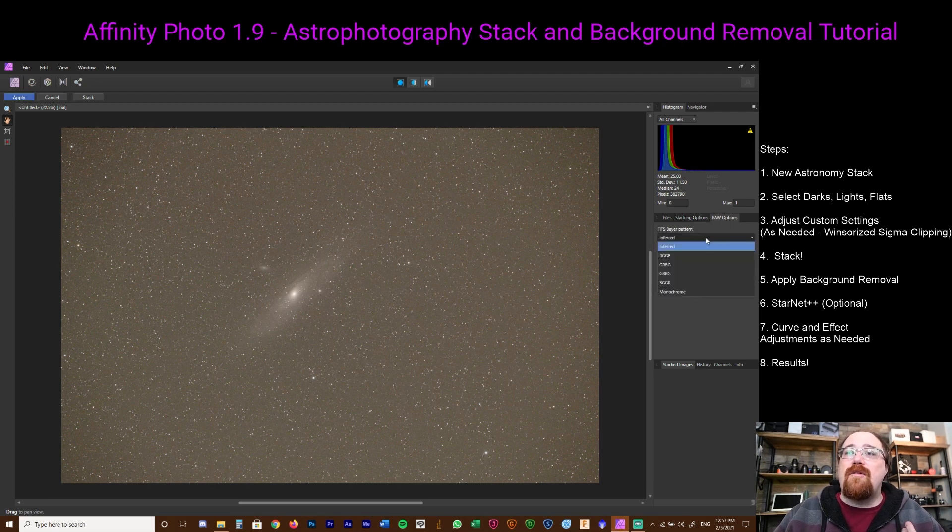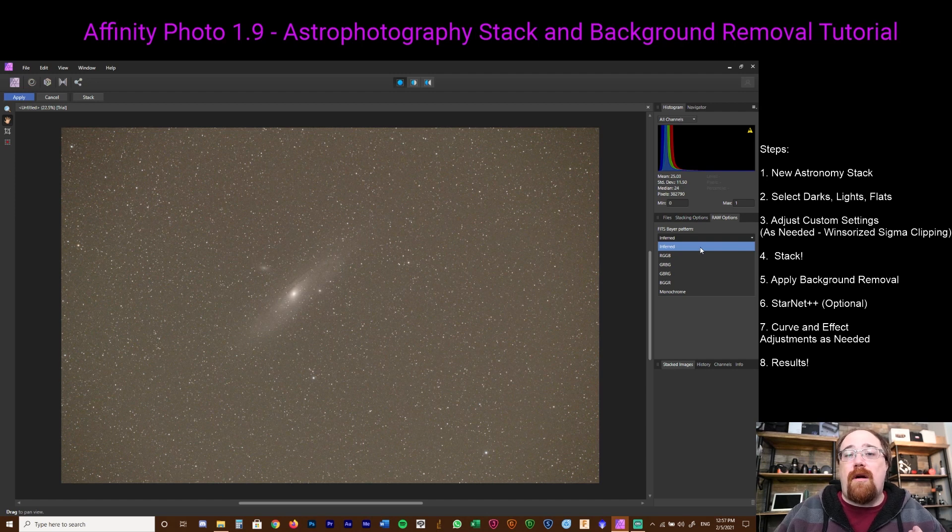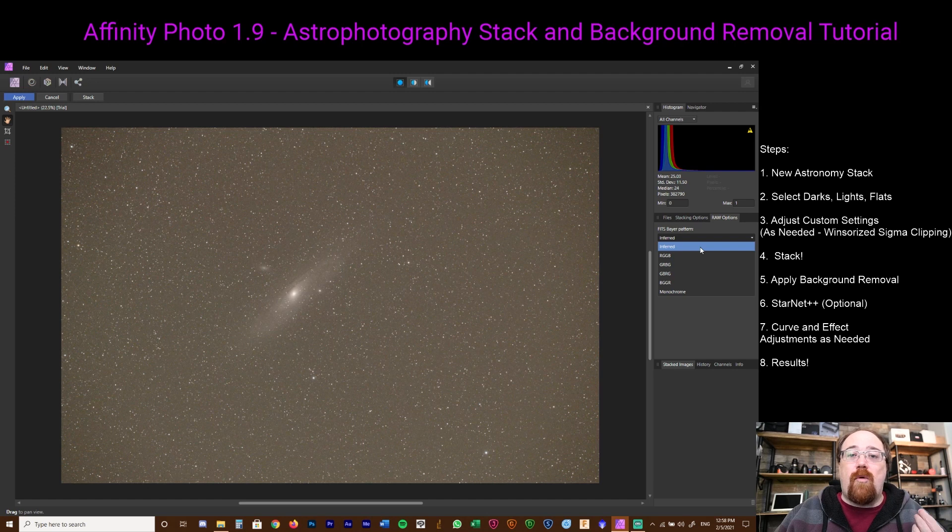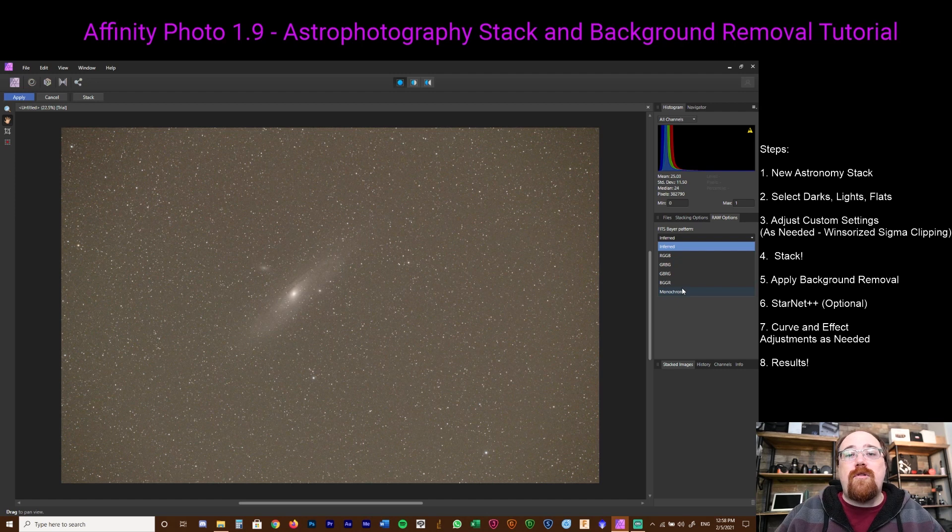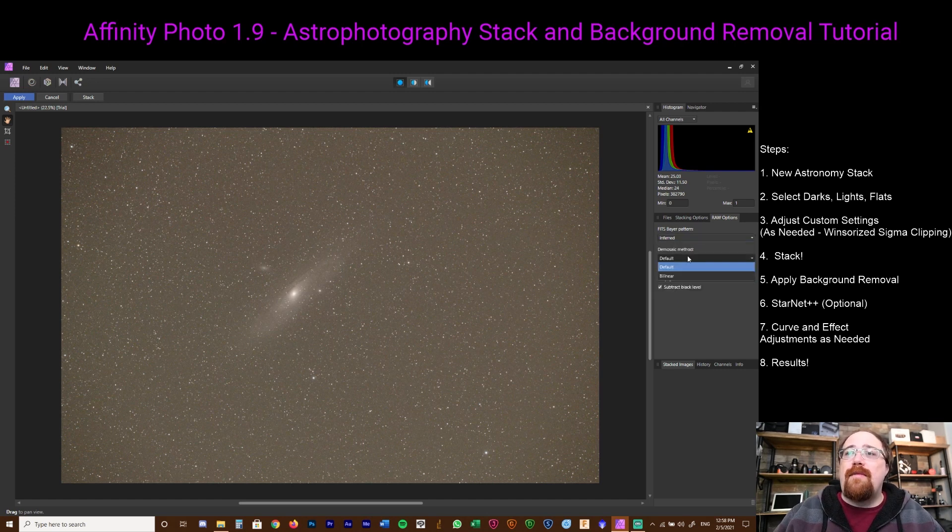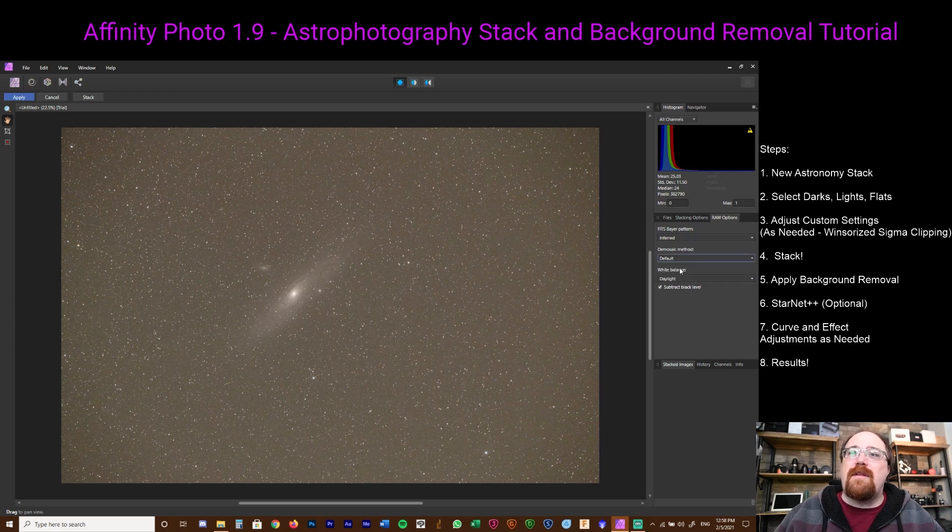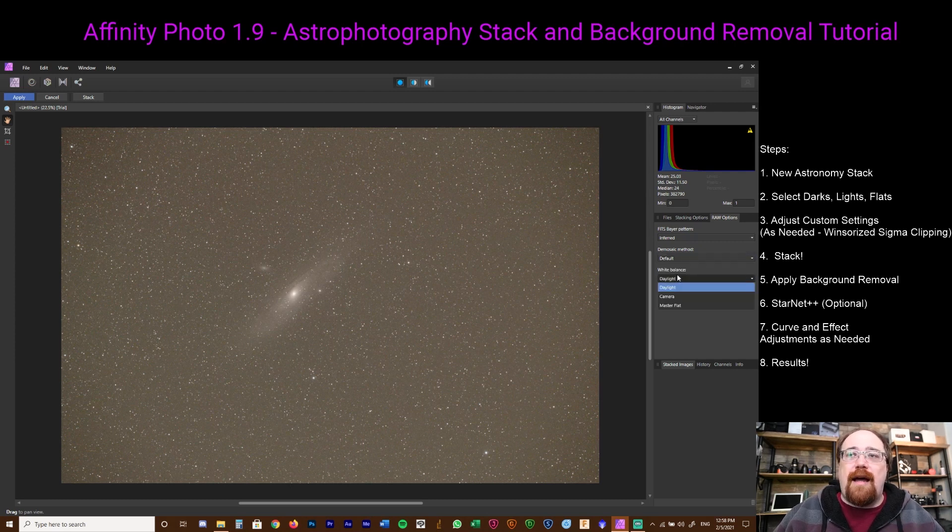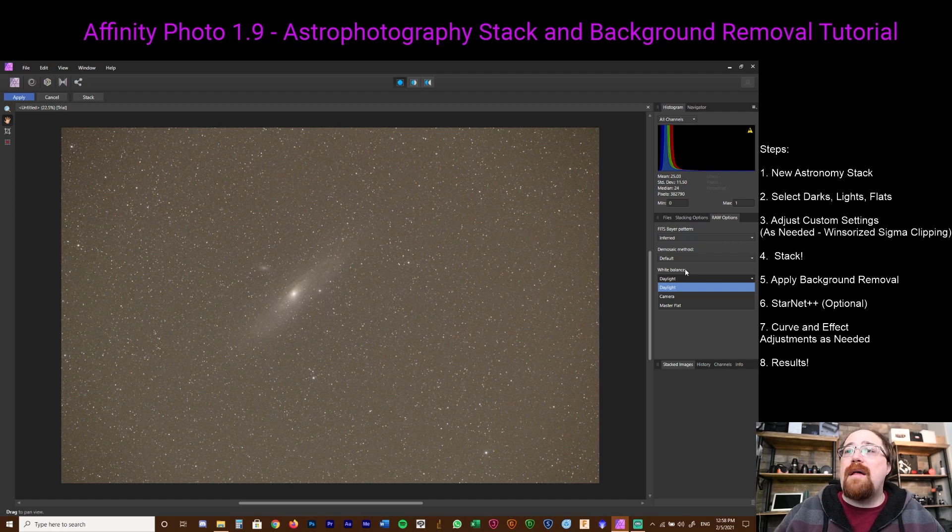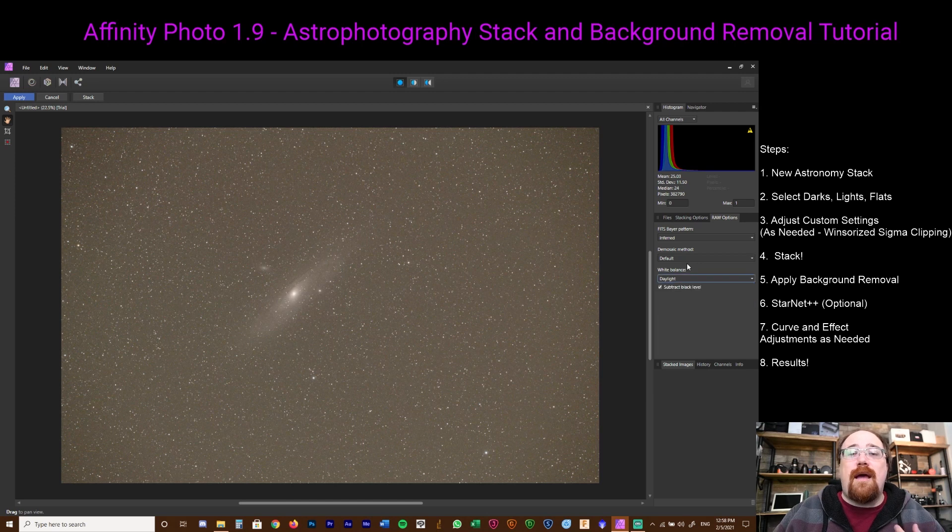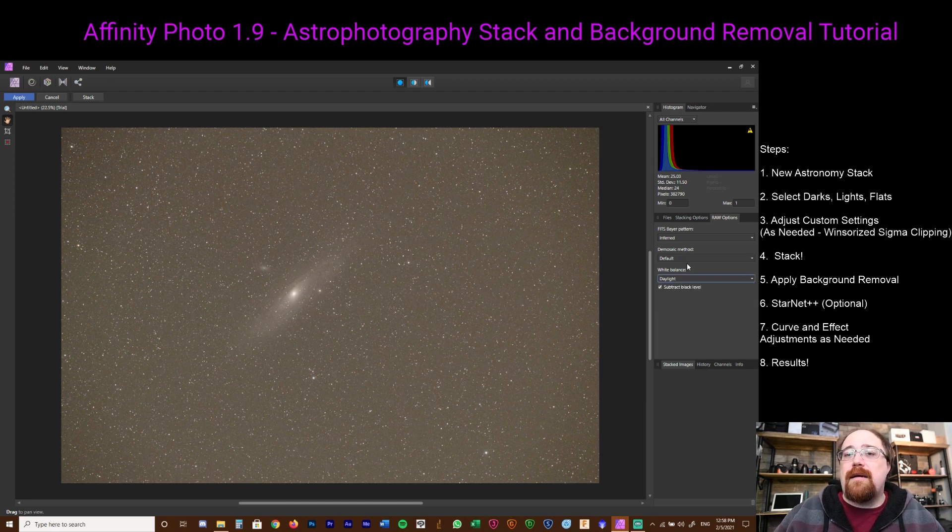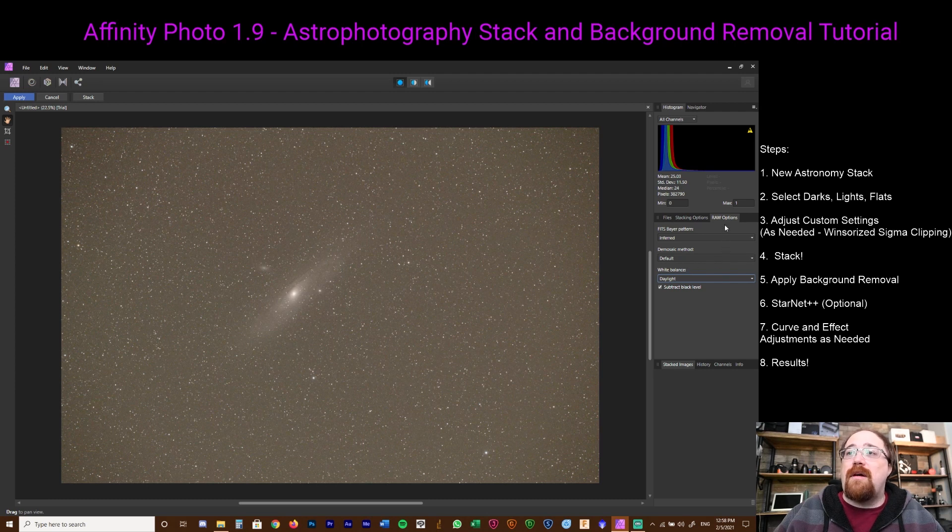Then there's the raw options. You can pick inferred for most digital SLRs. However, if you're imaging with an astro camera or some other more scientific grade cameras, you may have to indicate what the RGB setting is. Or if you're imaging with monochrome, pick monochrome. The demosaic method - bilinear default, just leave it default. Your white balance, just leave it at daylight. Generally I find daylight works the best. Obviously you have a master flat and camera option if you're taking flats, but generally I would say daylight works for most stuff.